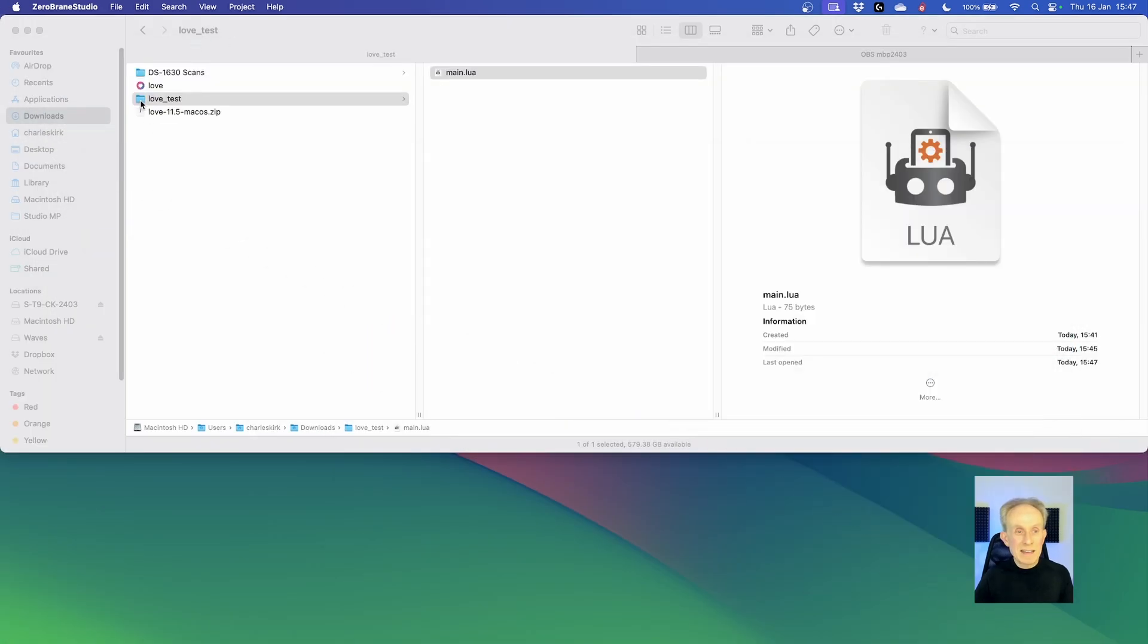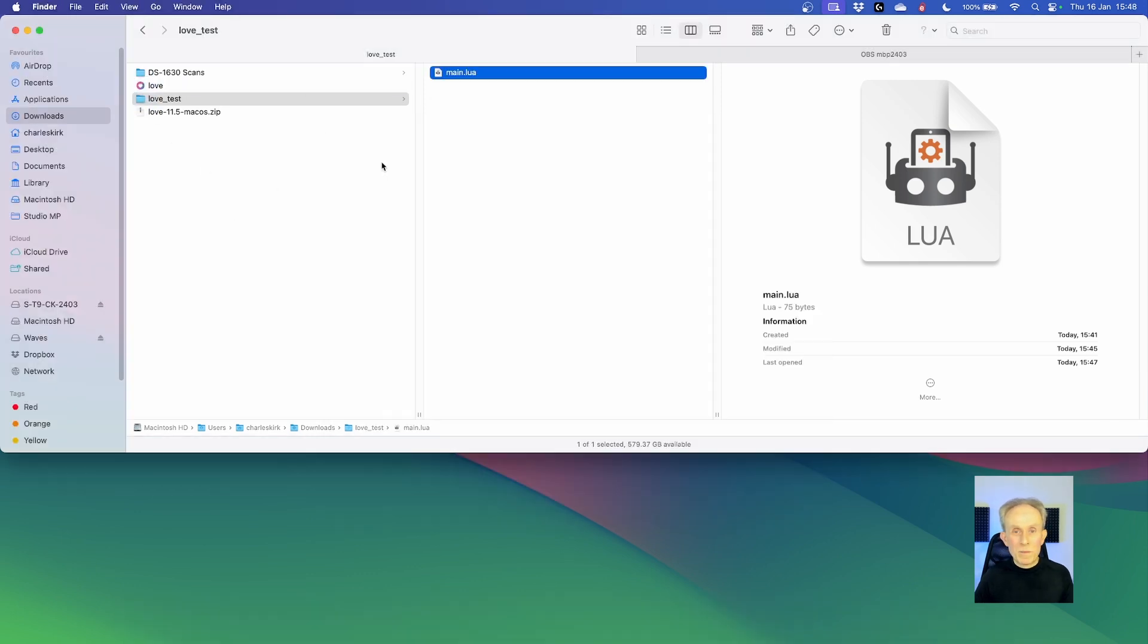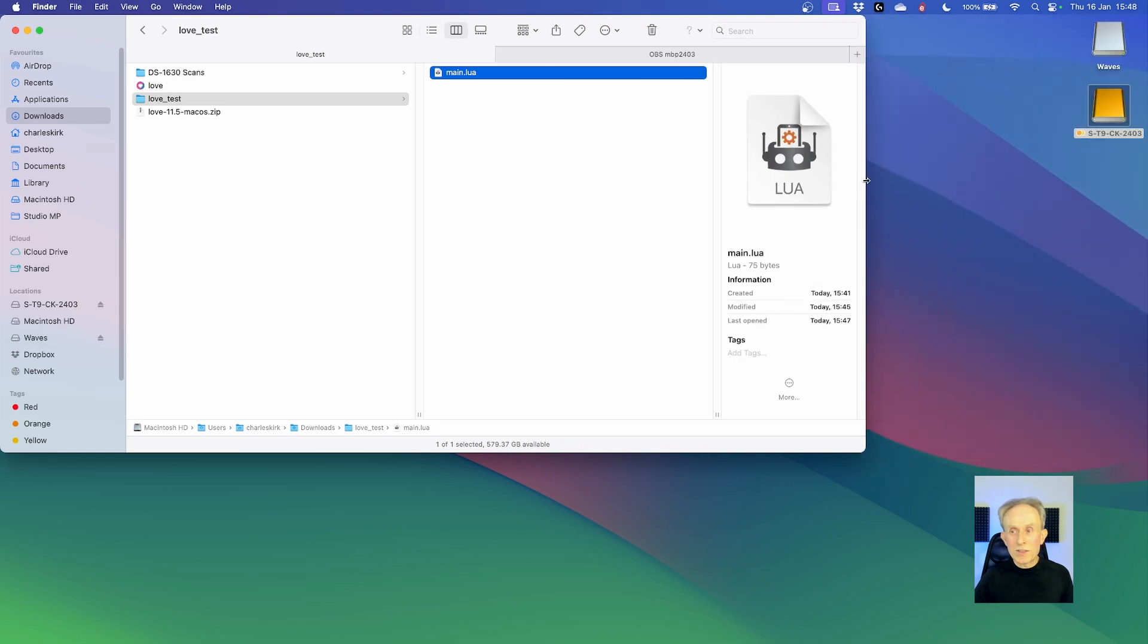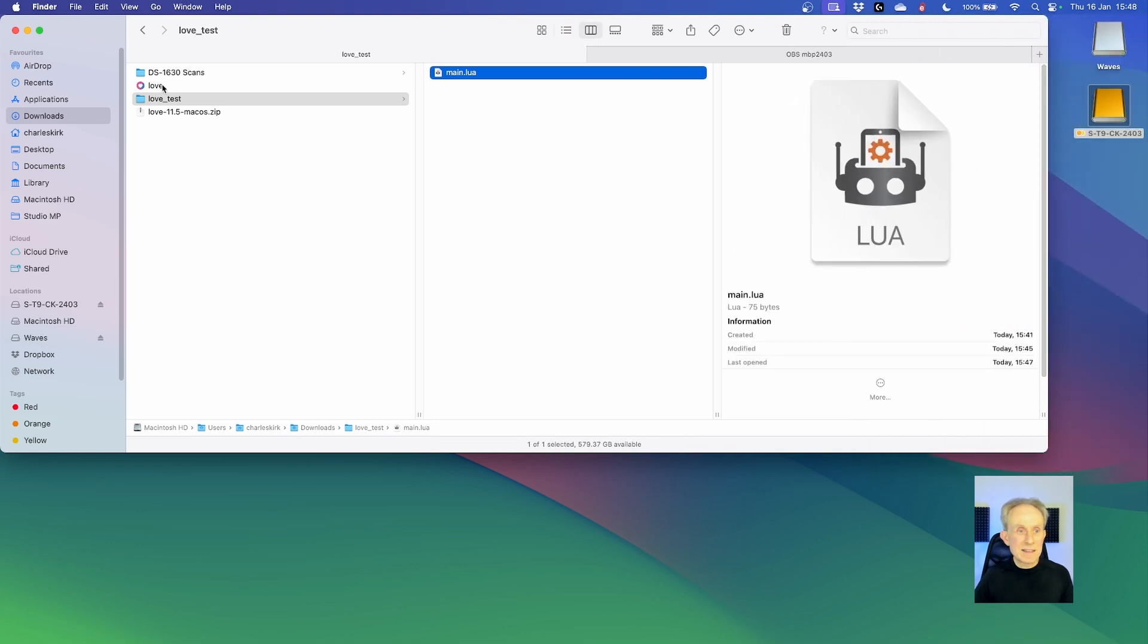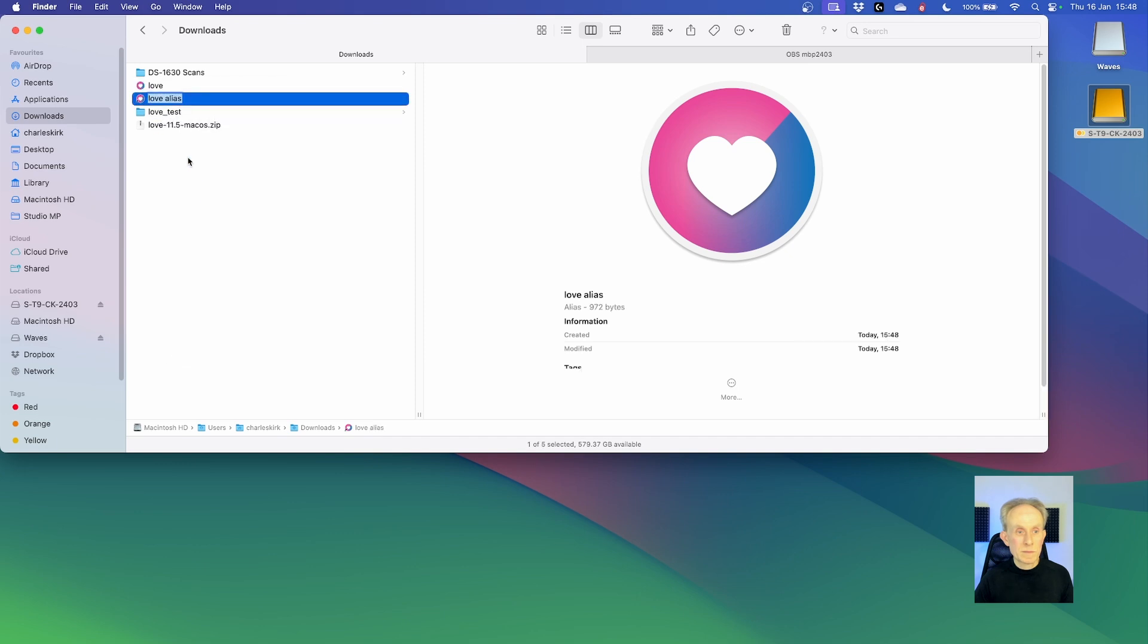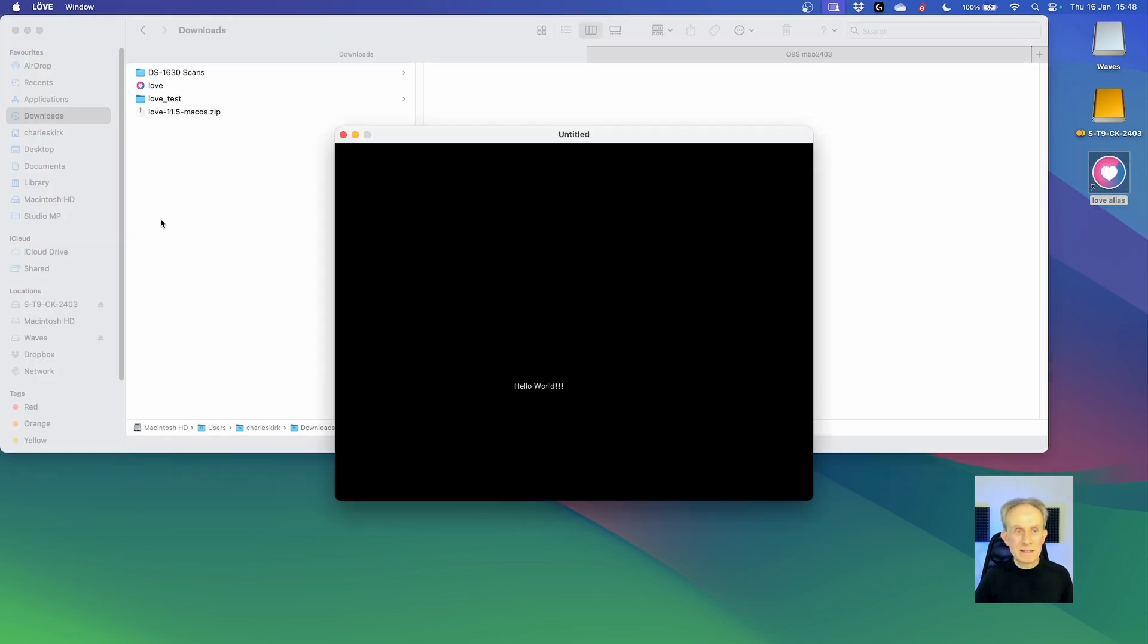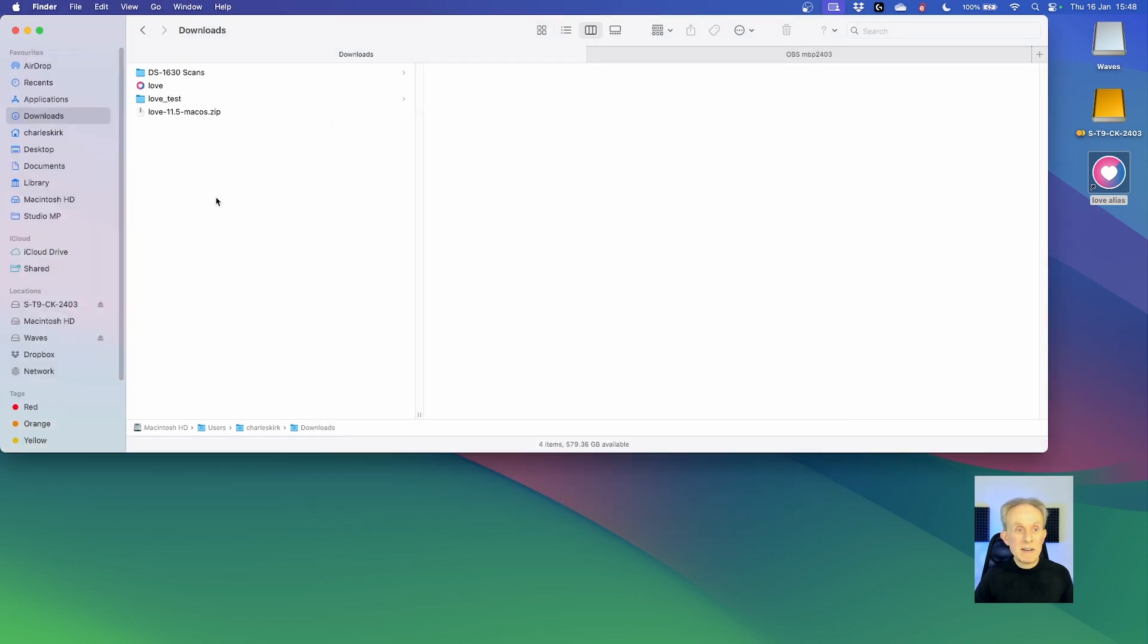So now if we drag the folder on there you can see it runs. What I'm going to do now is create an alias on my desktop. So there I just right click on love, create alias, move it to the desktop. And let's just check that works with the alias. So let's drag and drop onto there and that still works.